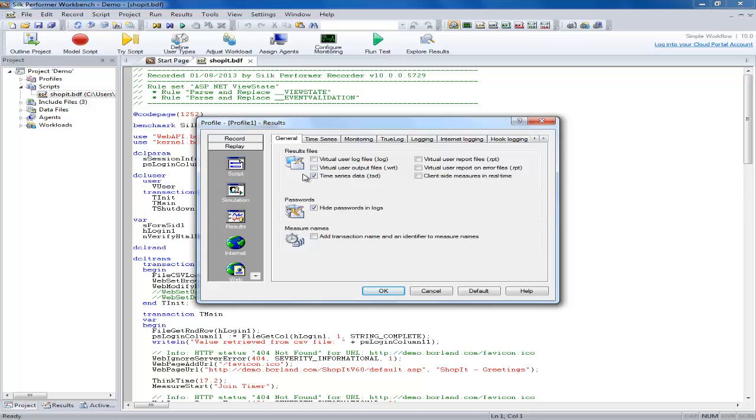An output file is generated for a user only if that user executes write statements.